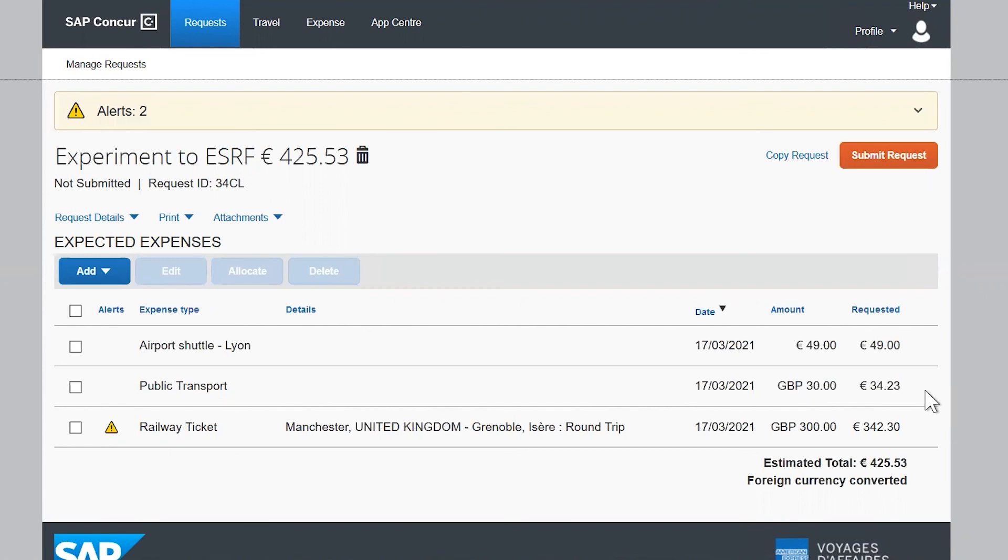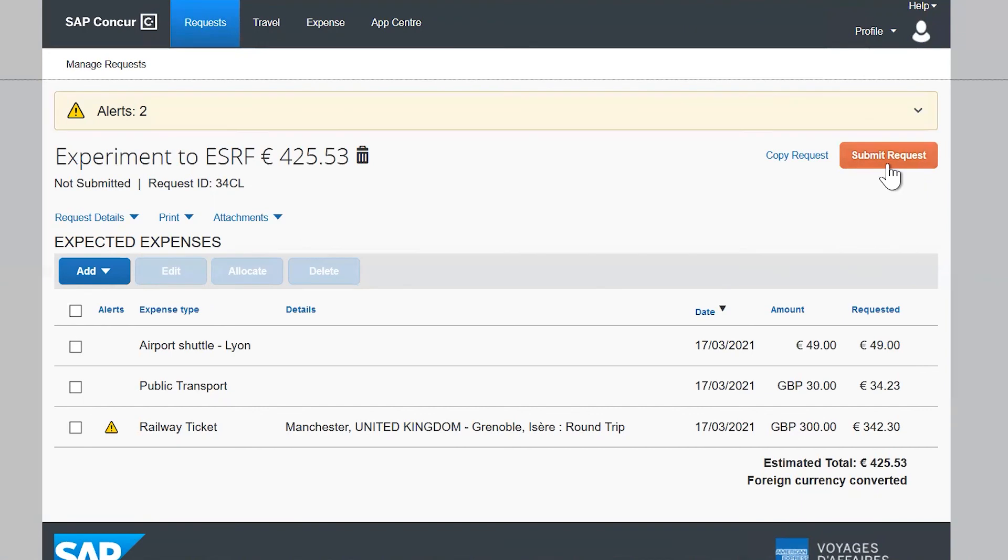Once all your provisional expenses are filled in, please click on the Submit Request button. Your travel plan is then sent for processing by the ESRF travel office. You will receive an email as soon as your request is approved or rejected.